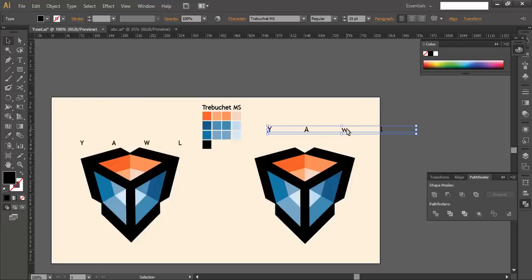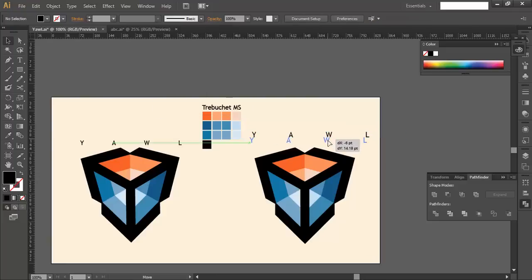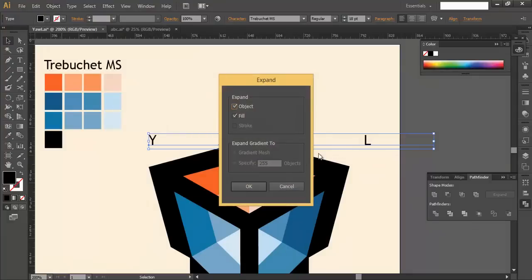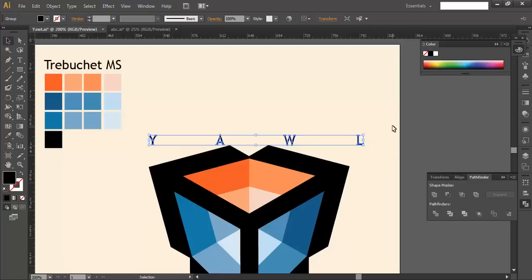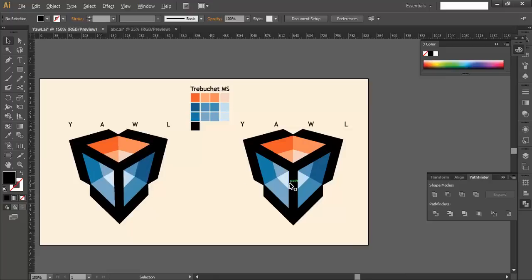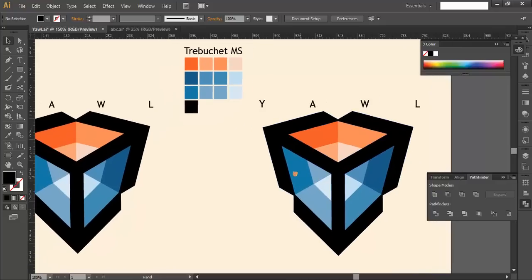The last thing is the text. Type out the logo name: Y-A-W-L. In the Character panel, set the tracking (distance between each character) to around 4500 and 500. You can also use the All Caps option to capitalize all your text. Scale the text down to a nice size, go to Object > Expand to convert it to a filled object, then manually scale and place it where you want. Overall, we've completed both the text and the logo. Hope you enjoyed the tutorial — don't forget to subscribe for more design updates.